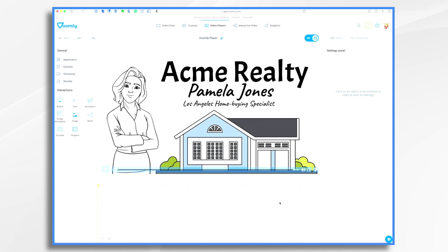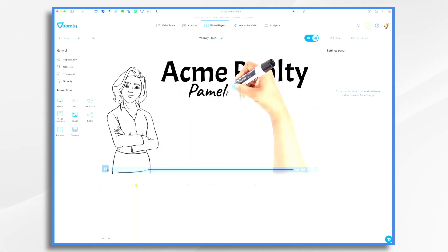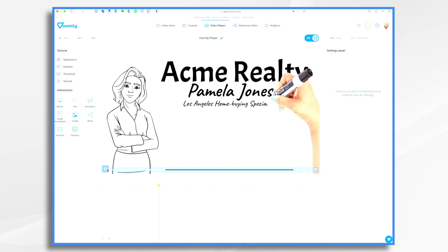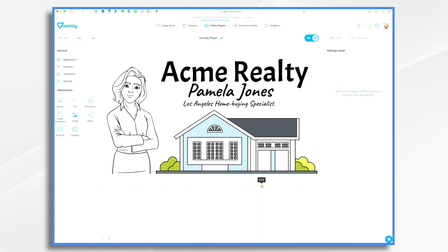This is where we're going to add a good amount of our interactivity. The first thing we want are those buttons. There's a timeline with a little play button, so if I hit play we'll see the video. The video says: are you a first-time home buyer or a move-up buyer? Right at that moment — this is where we want our first button to come on.